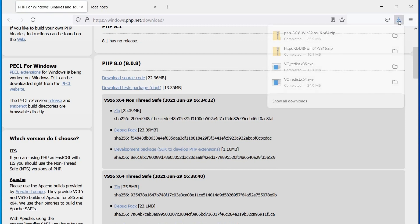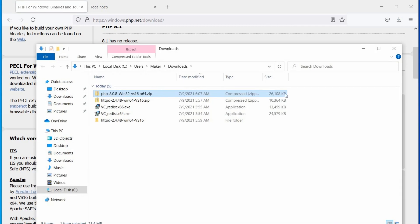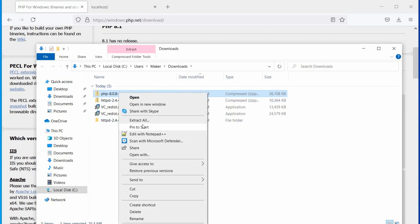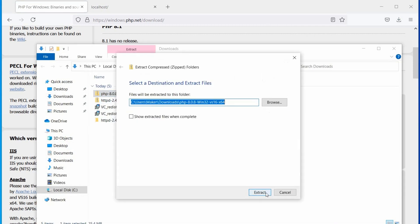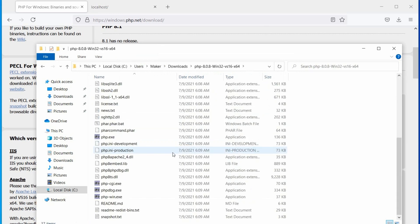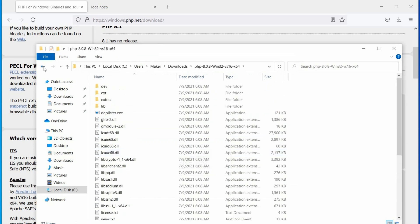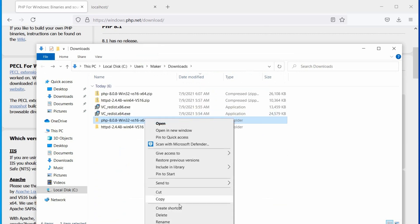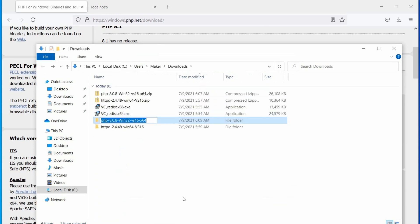Open the download folder and extract the PHP package. Rename the extracted folder to PHP.